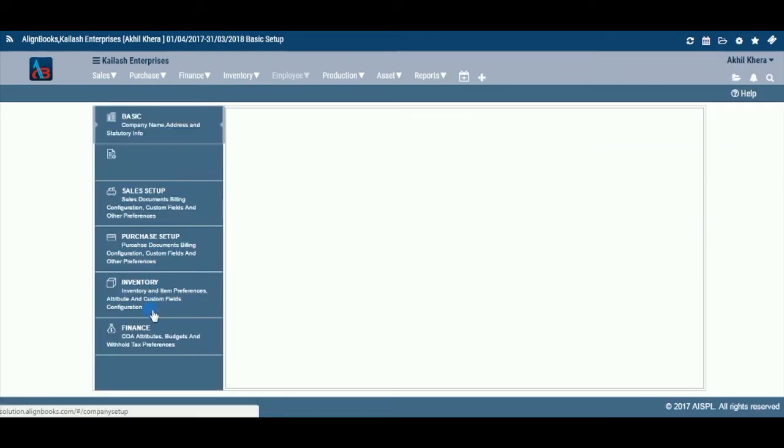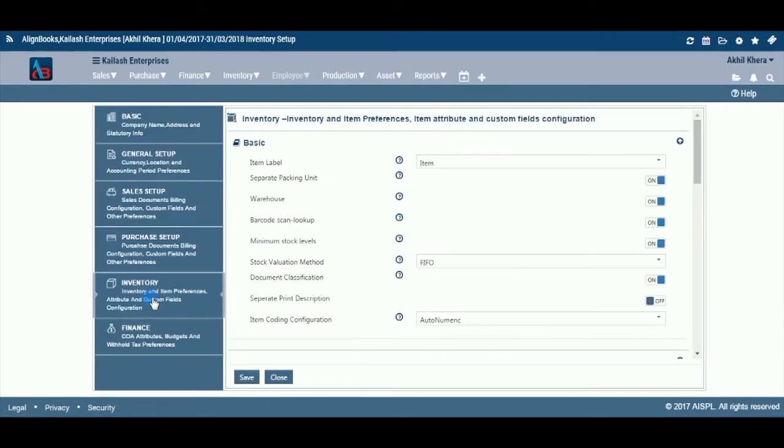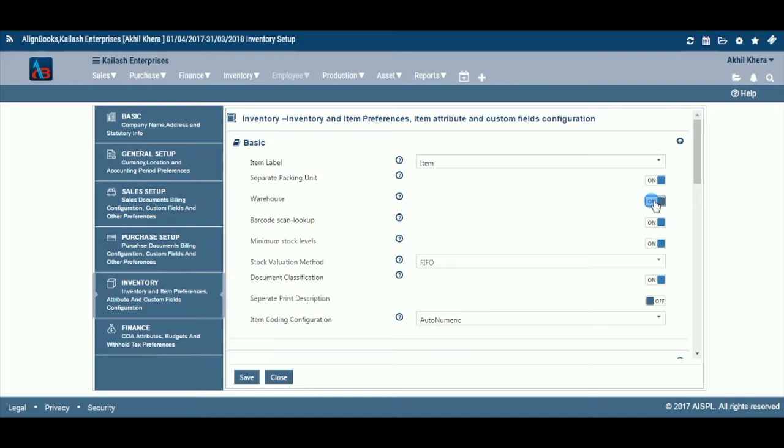For maintaining separate inventory for each location within the consolidated books of the company, you must keep the Warehouse on while configuring your company setup. To do so, go to Configuration, then Company Setup, then Inventory, then Basic and keep the Warehouse option on.